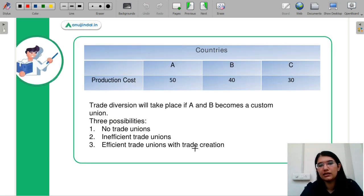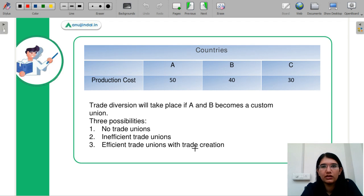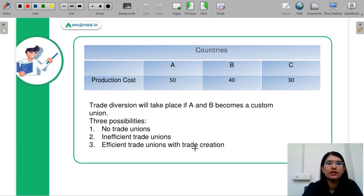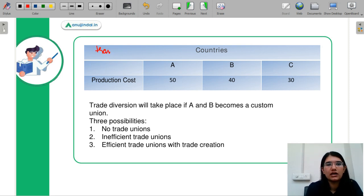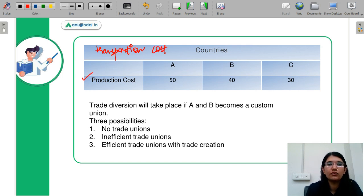Let us discuss Jacob Viner's trade creation and trade diversion theory. This is your customs union theory. The assumptions are that transportation cost is zero and we are considering only the production cost.